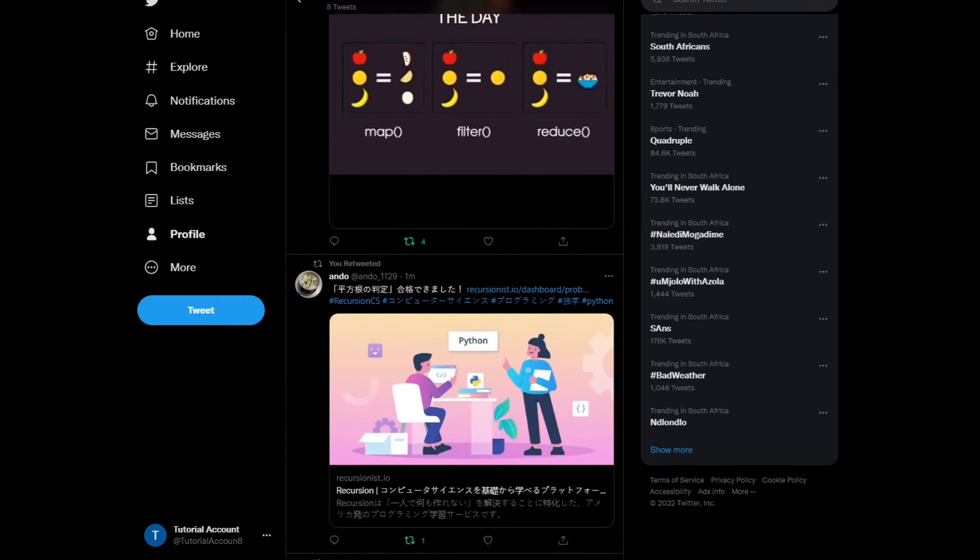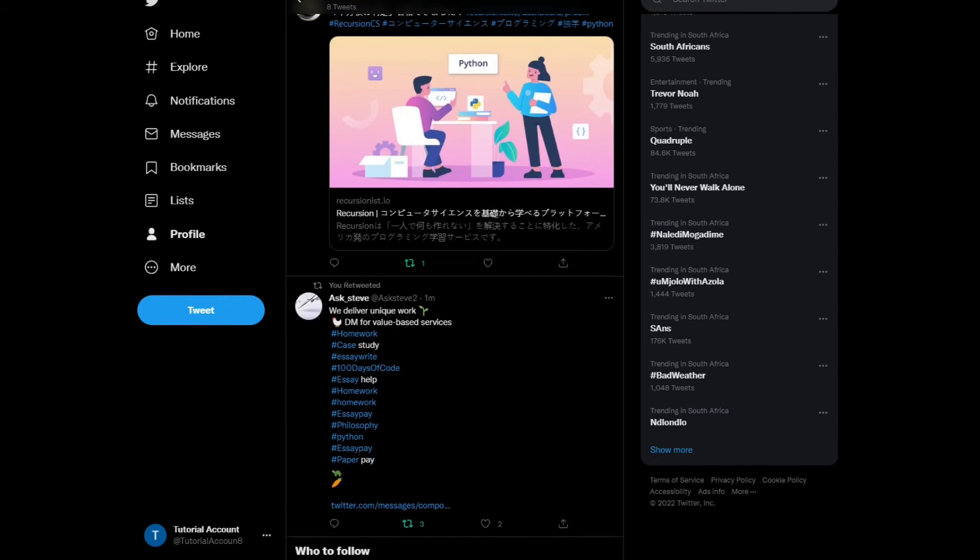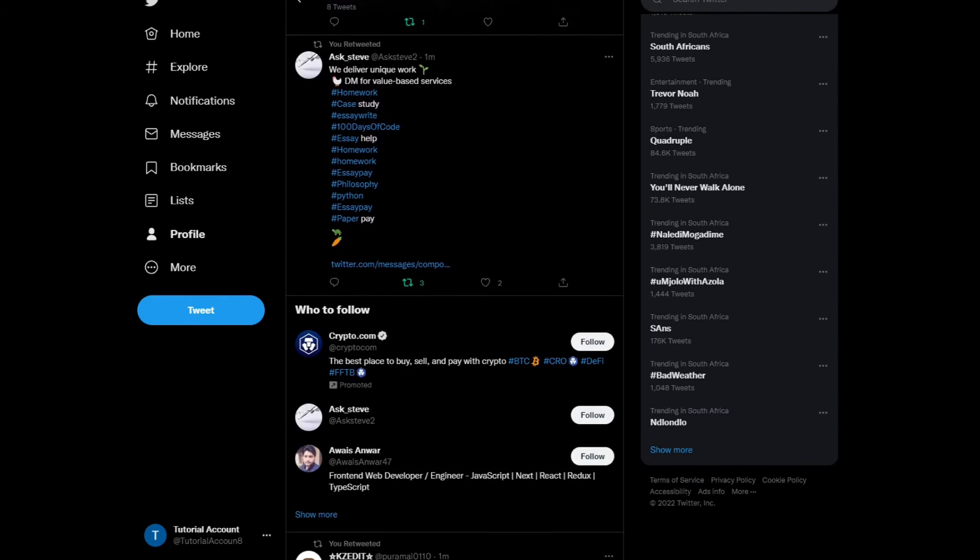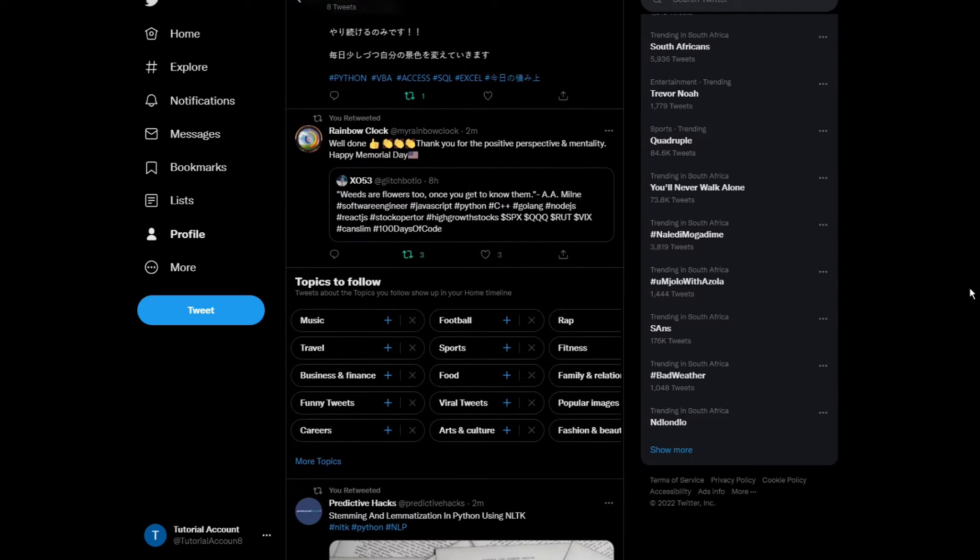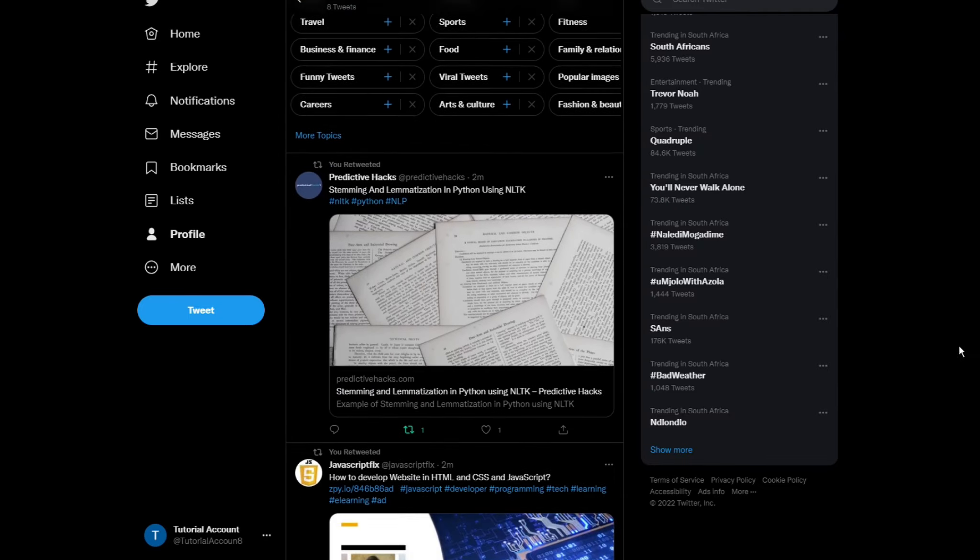In this tutorial, we'll be creating a Twitter retweet bot using Python and Tweepy. The bot will retweet tweets that contain certain keywords or hashtags.